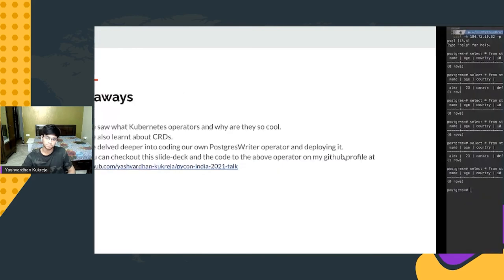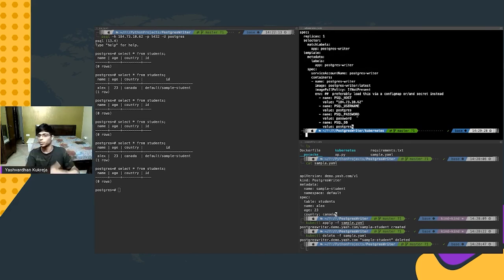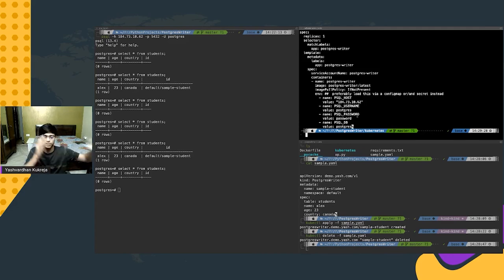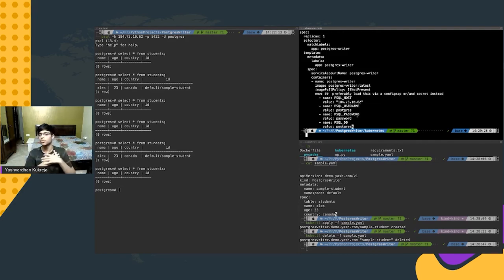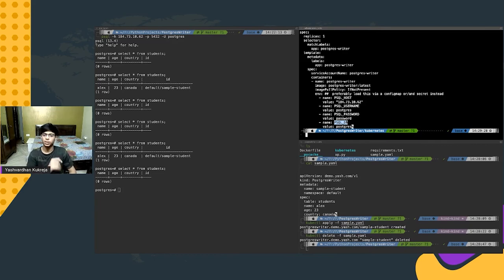One more thing: deploying the operator required setting up a service account, cluster role binding, and deployment — all of which can be automated. One of the most commonly used tools for this is Helm (H-E-L-M). It abstracts away all this boilerplate — as a user you just provide basic variables like your Postgres host, username, and password, and Helm will automatically feed in your variables, apply the deployment, set up namespaces, etc. Do check out the Helm project as well.